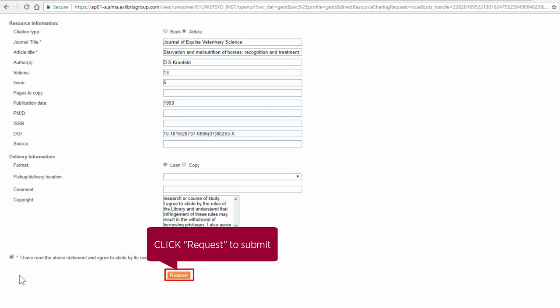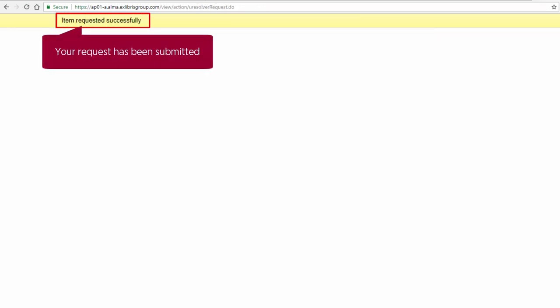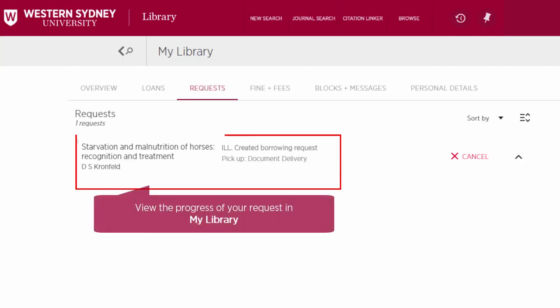Click Request to submit. Your request has now been submitted and its progress can now be viewed in My Library.